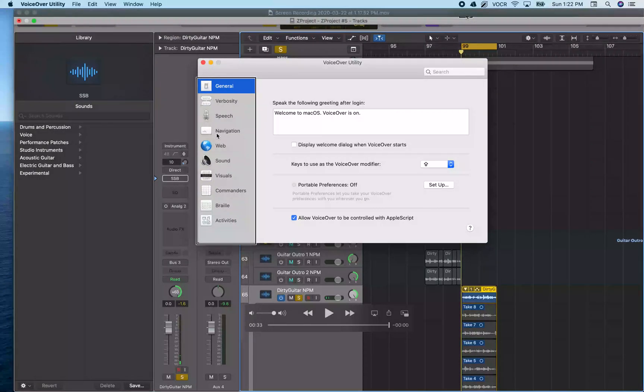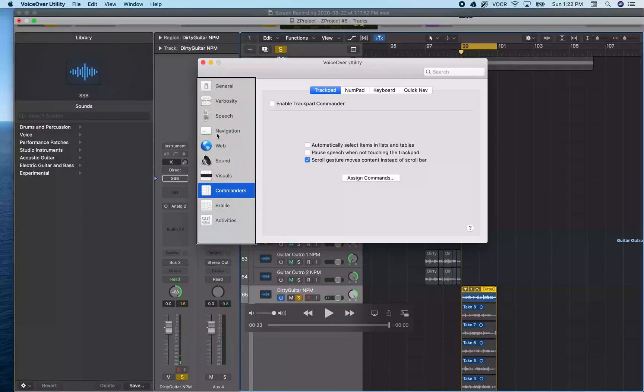And now I'm going to hit Command+8 to open the Commanders. And I'm going to go select the keyboard commander.